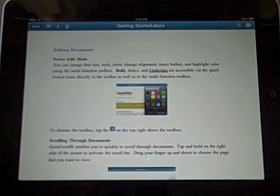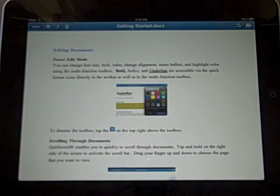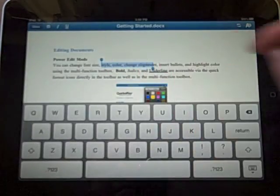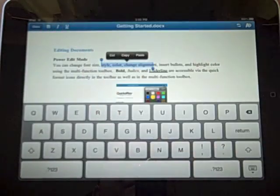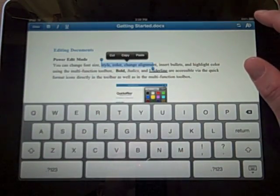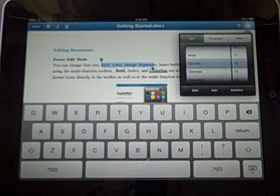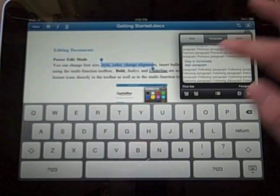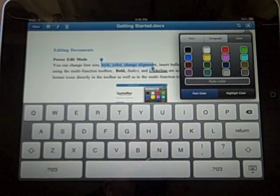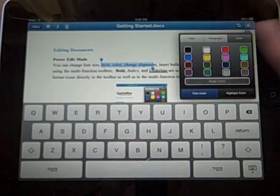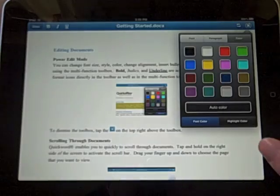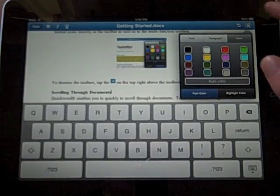Pretty nice. Other than that, everything else is pretty straightforward. You can select your text and you have bold, italics, and underline. Up top you can change your fonts, font size, paragraph styles, and colors. Not quite as many features as some of the competition, but enough to do some light editing, which is what most of us really need.